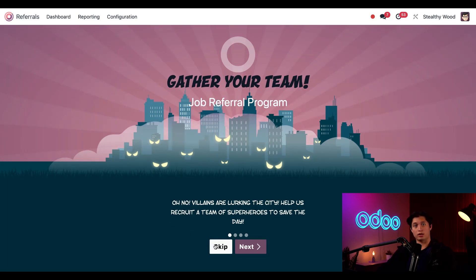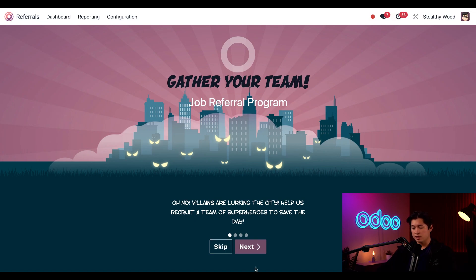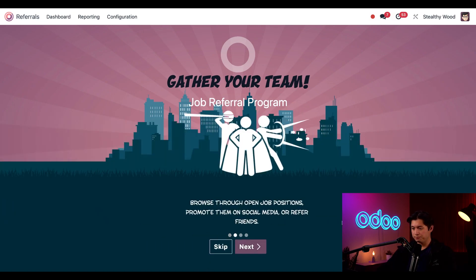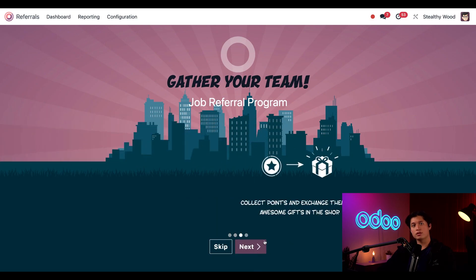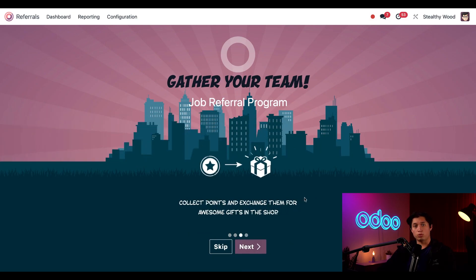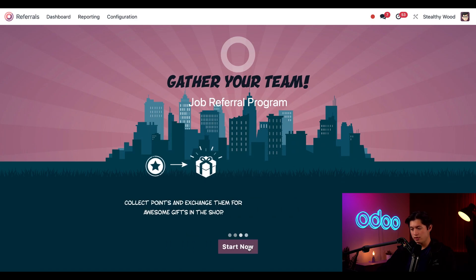When I open the referrals app for the first time, I see this onboarding screen and I can click through all these and read all the screens, or I can skip them by clicking on the skip button. But let's quickly see what these slides say.